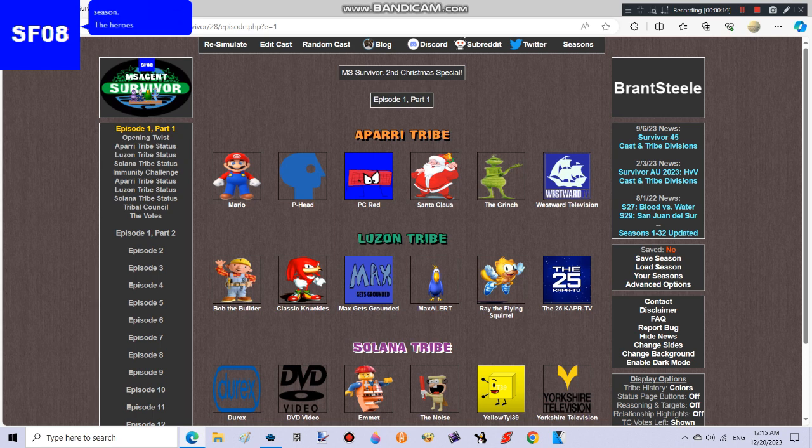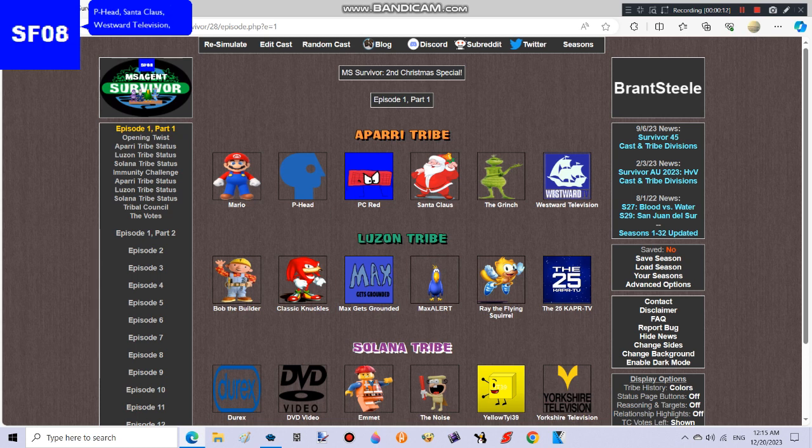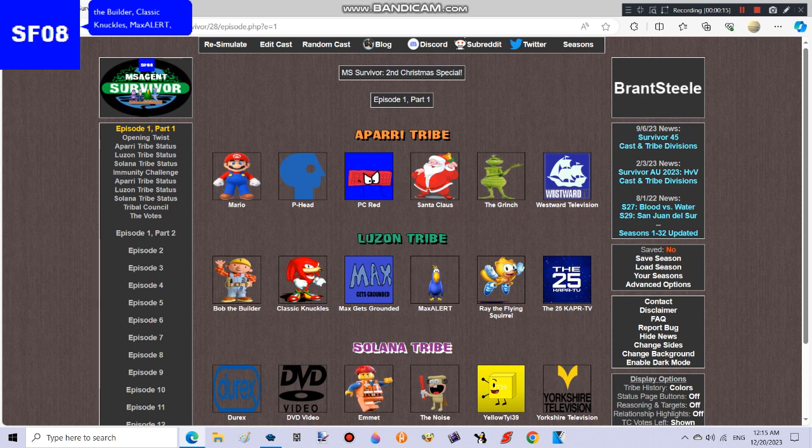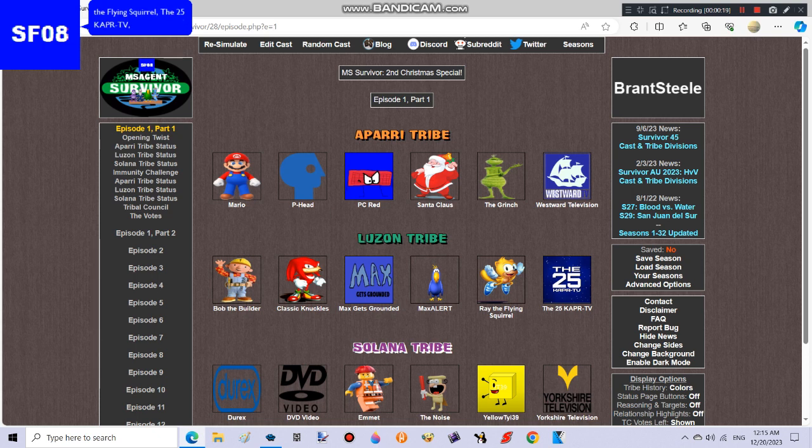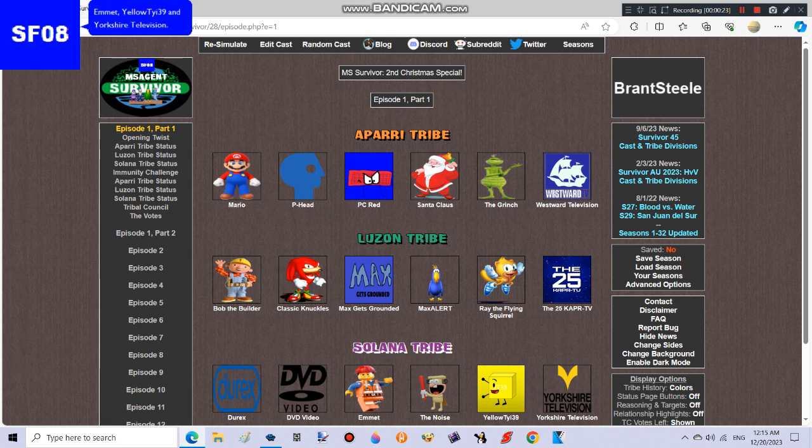The heroes are Mario, P-Edit, Santa Claus, Westward Television, Bob the Builder, Classic Knuckles, Max Alert, Ray the Flying Squirrel, the 25K, APR-TV, DVD Video, Emmett, Yellow Pie E39, and Yorkshire Television.